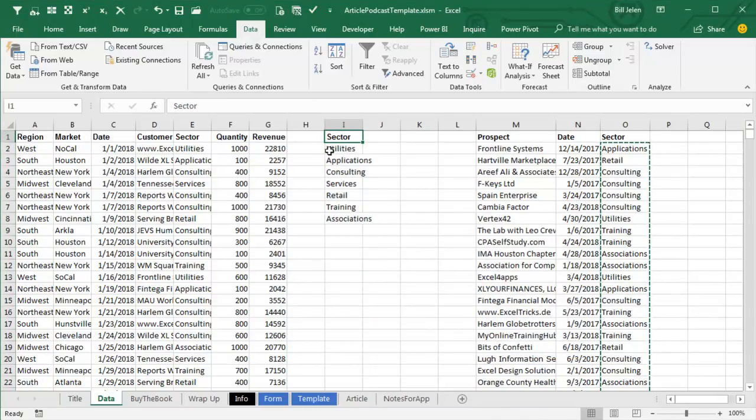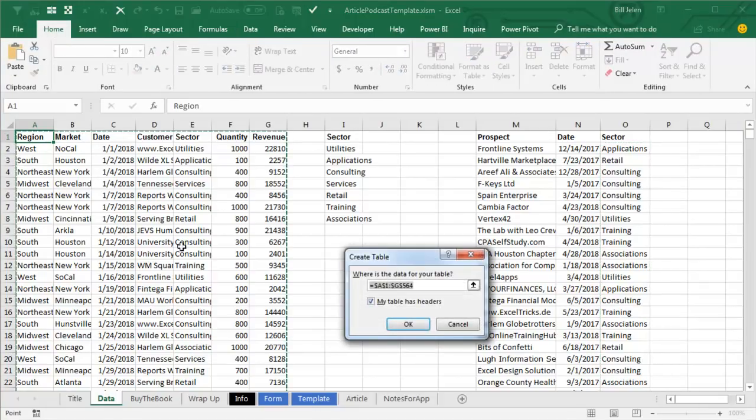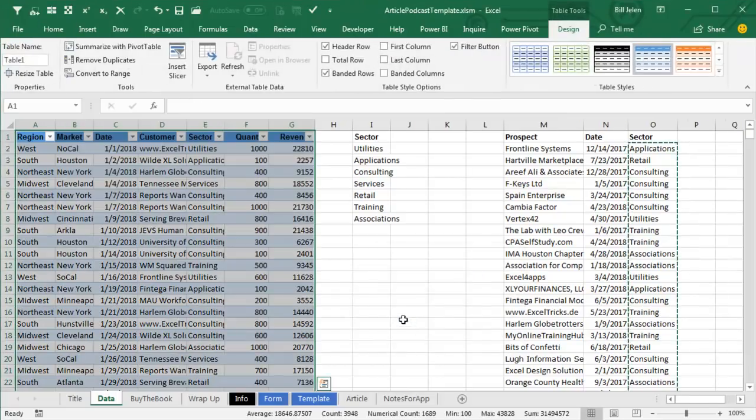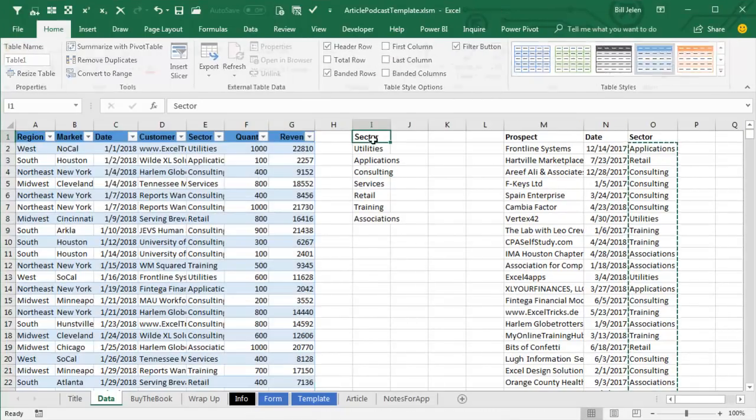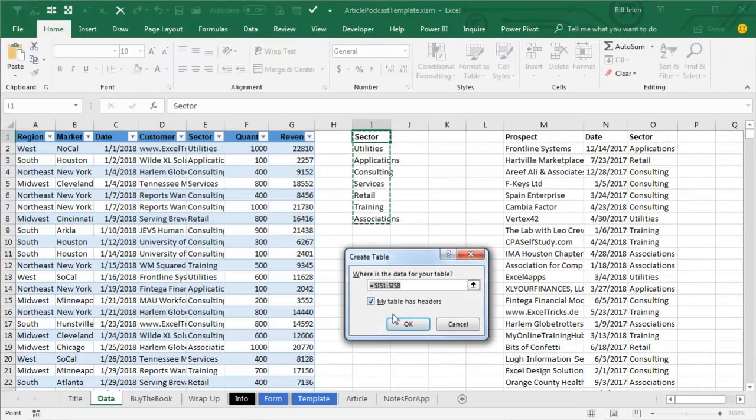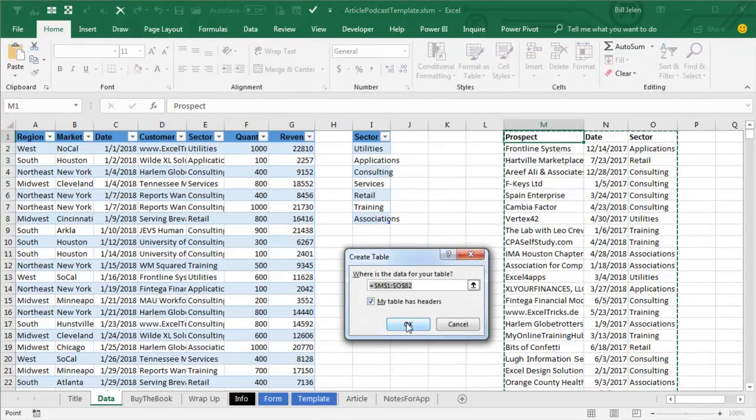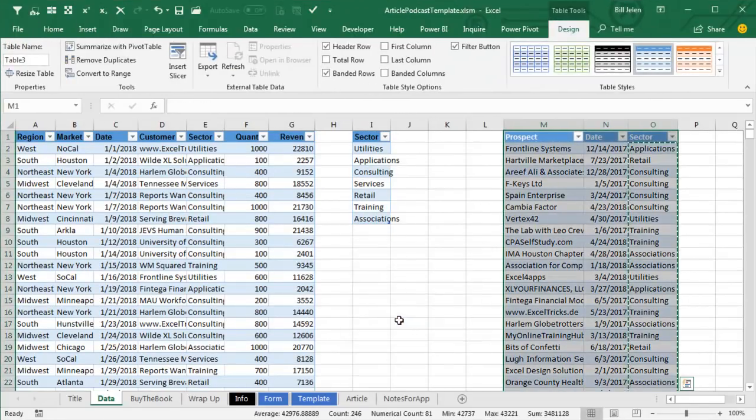All right. Now we have to take each of these tables and make them into format as table using Ctrl T. All right. So, I take the left one. Ctrl T. My table has headers. Yes. Second one. Ctrl T. My table has headers. Yes. Third one. Ctrl T. My table has headers.